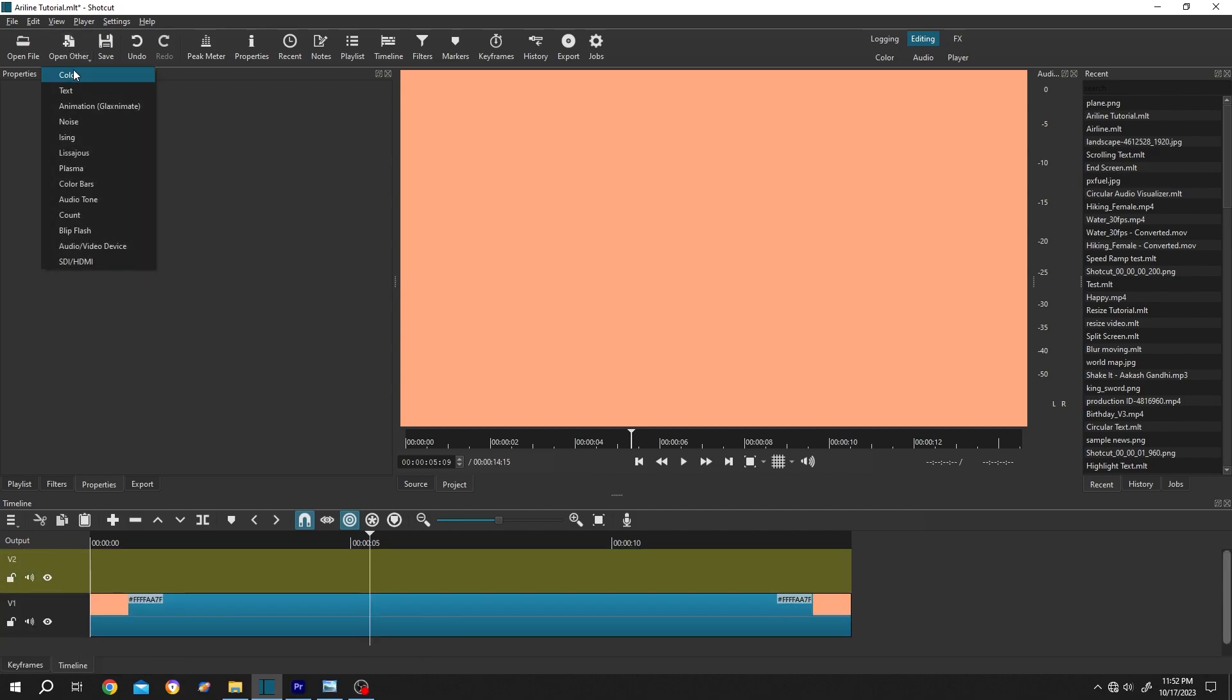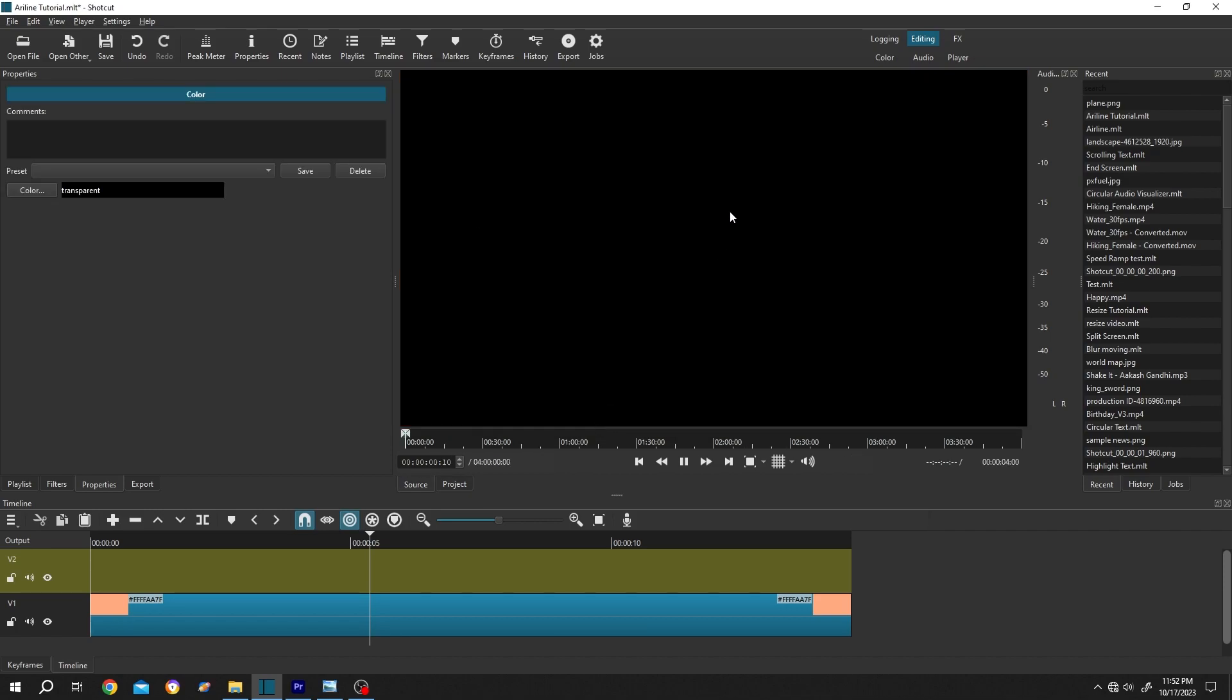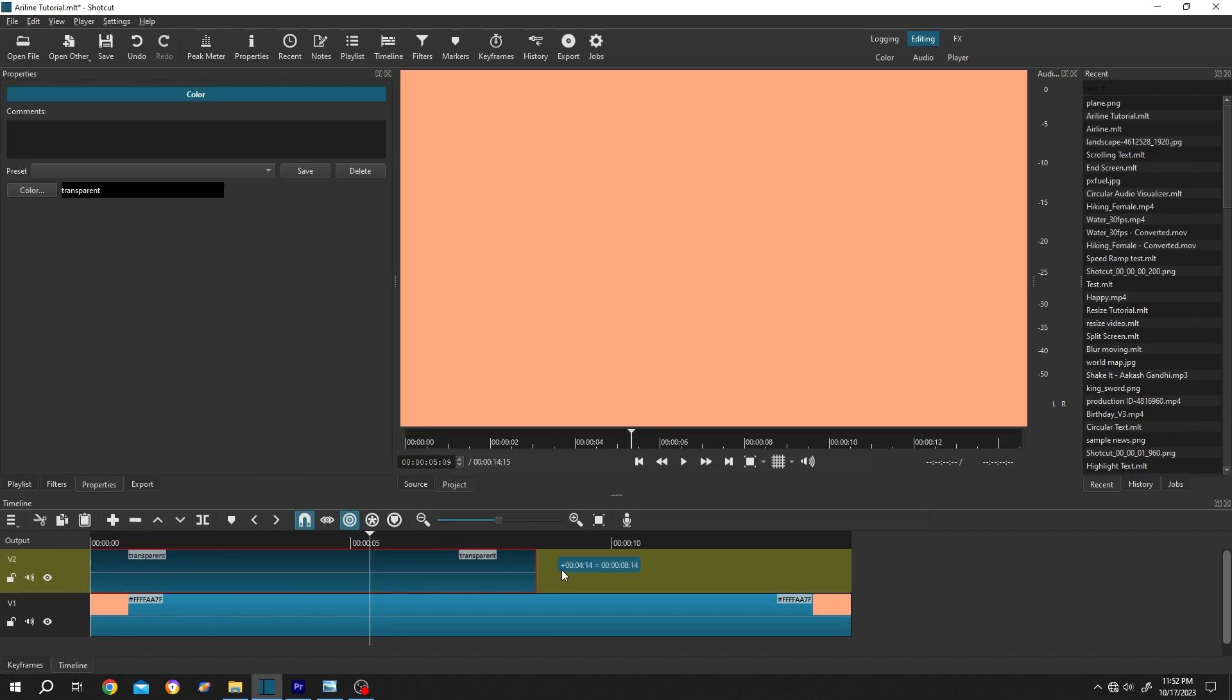Then go to open other, color, click on the open button. Left click, drag and drop to the timeline. Give it same length as our video clip.